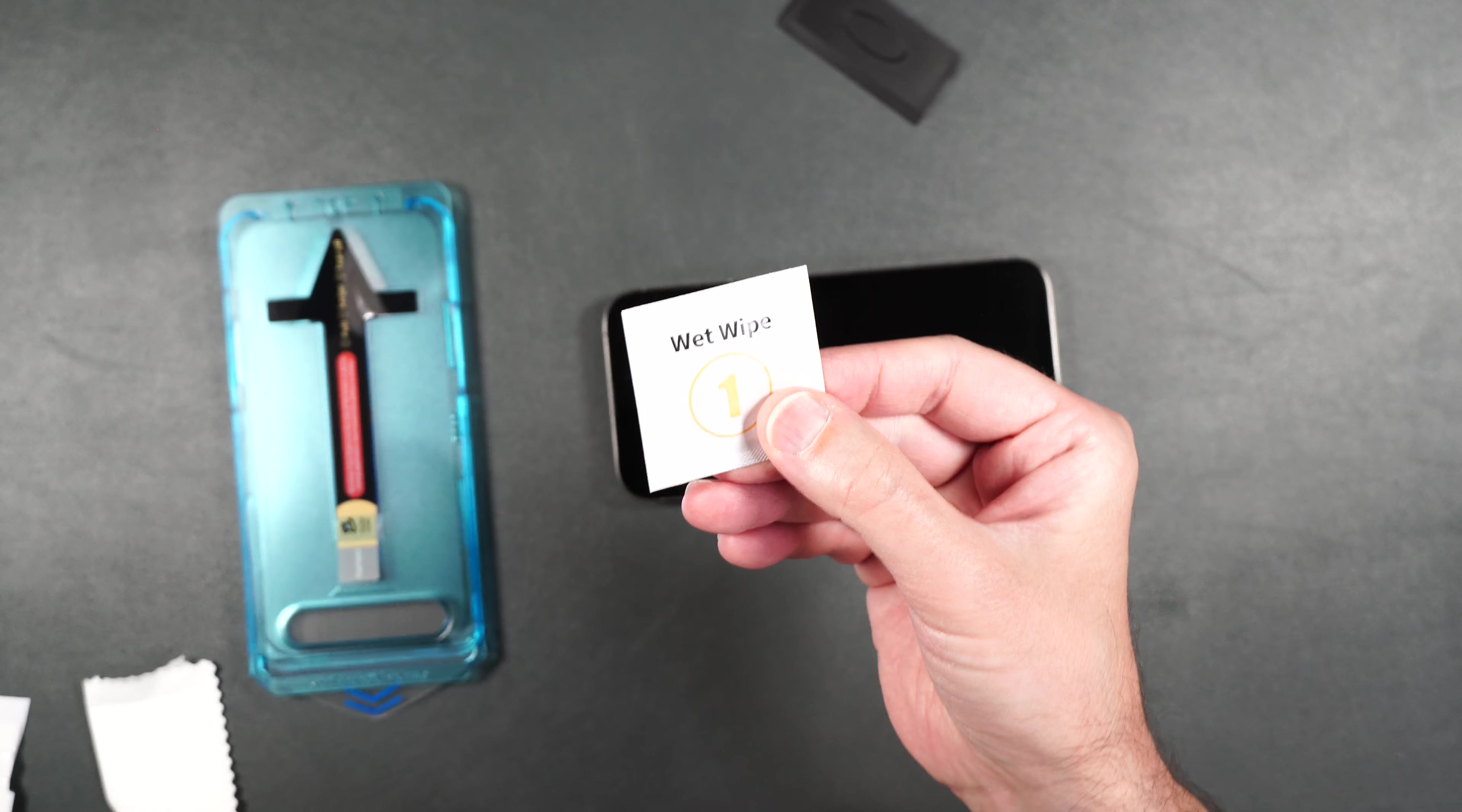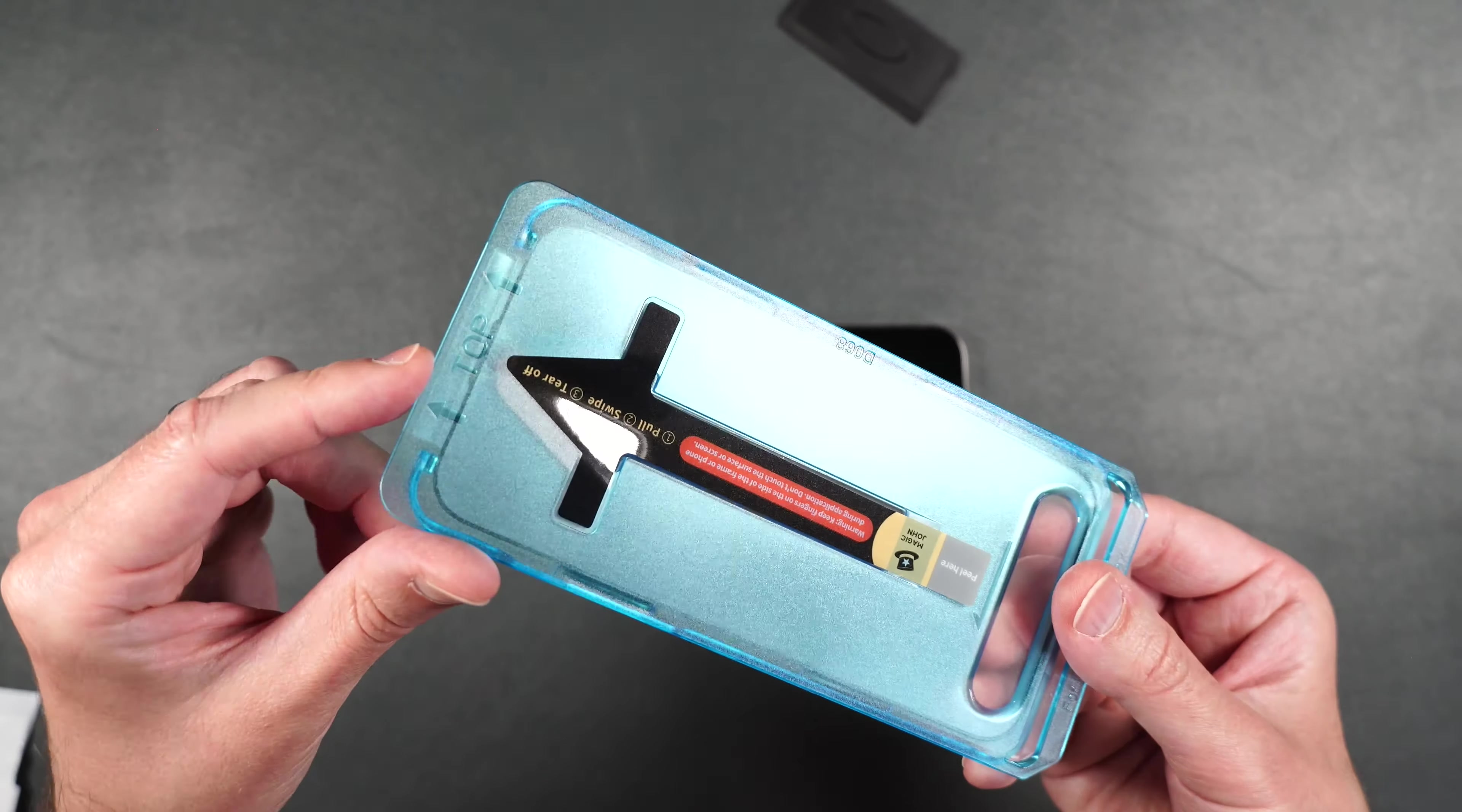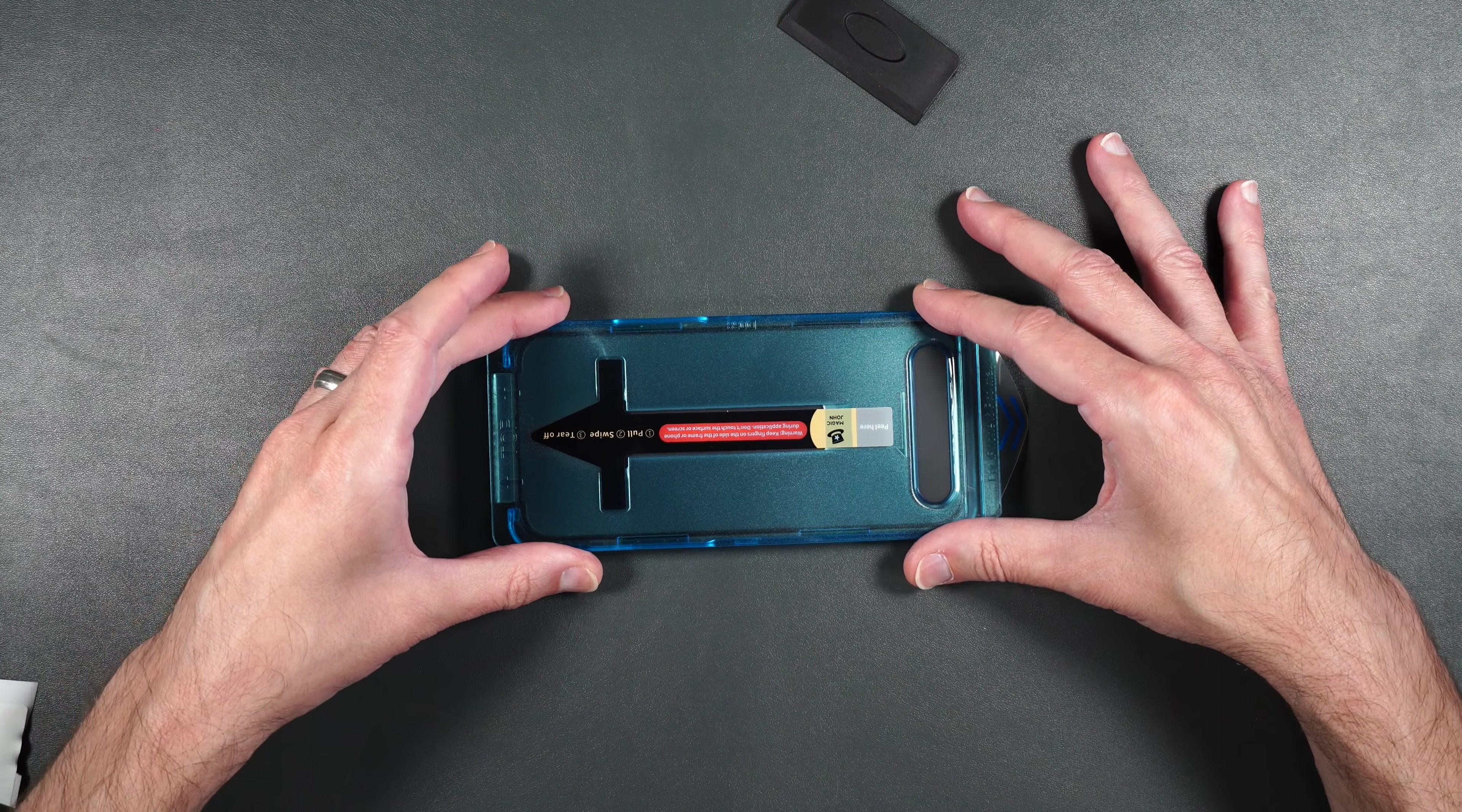So the first thing we need to do is to clean off our screen with the number one, then we'll dry off the screen. Then take one of your installation guides making sure that the top portion here is going towards the camera on your phone. Just press this over the top of your phone just like this.